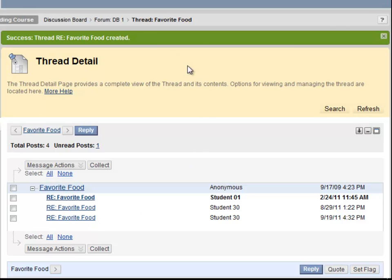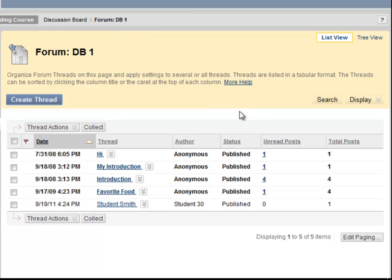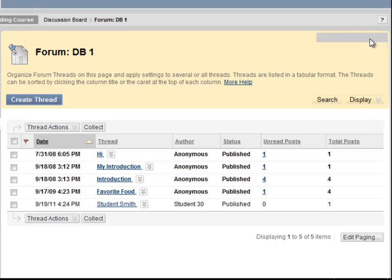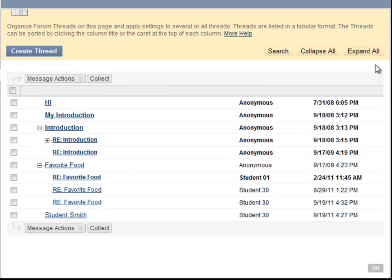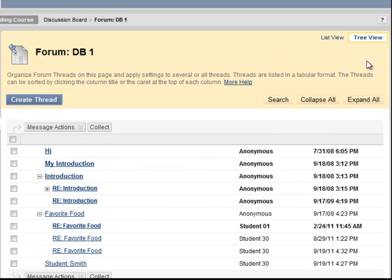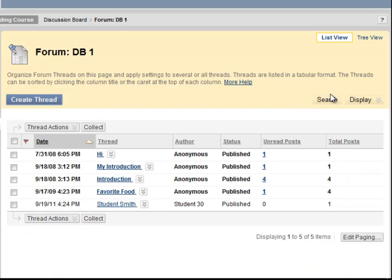Here we can see the reply to the thread that we have just created. Now use the breadcrumb trail to go back to the list of threads. Notice that you can see the chain of replies for each thread by clicking on Tree View. List View shows individual threads and the number of posts. You can toggle between these two views depending on your preference.